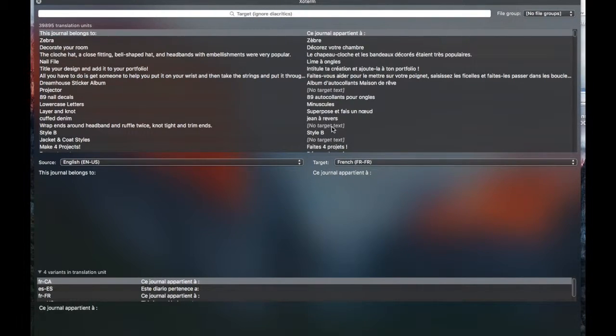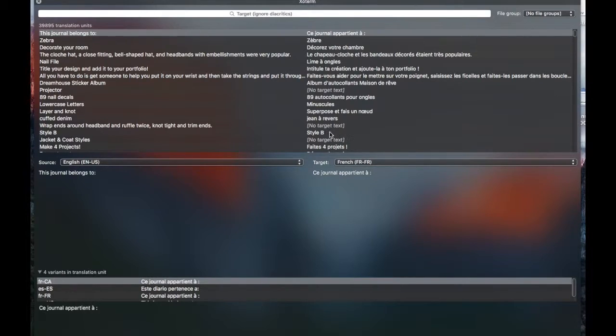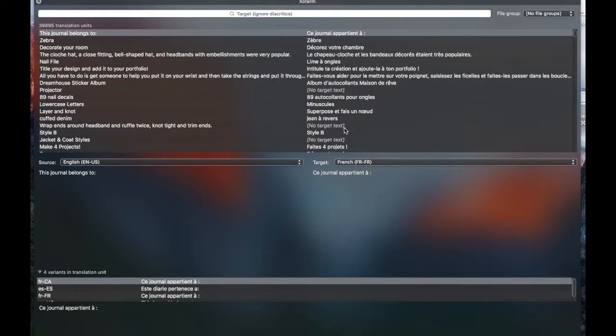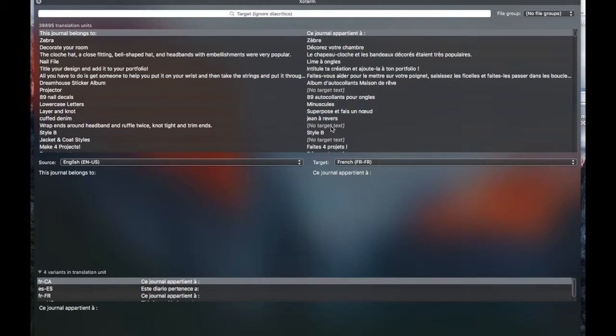And you'll see when you're seeing hits like this where there's no target text, that just means that we have a multilingual memory and while this sentence exists in the database, it doesn't exist translated in French, but it likely exists in one of the other languages. So that's why you'll see blank, no target text.